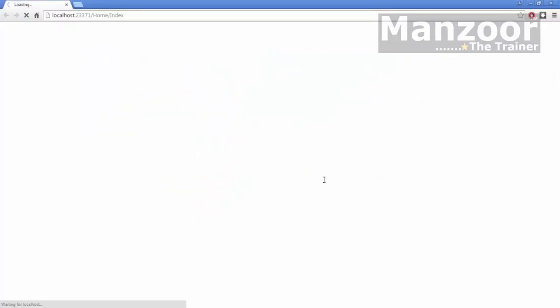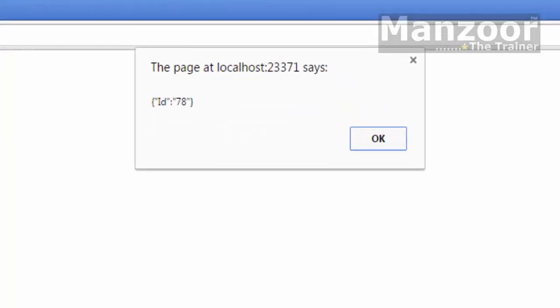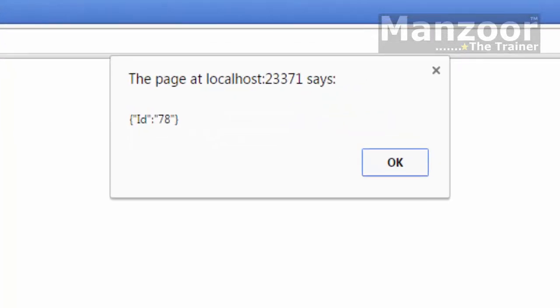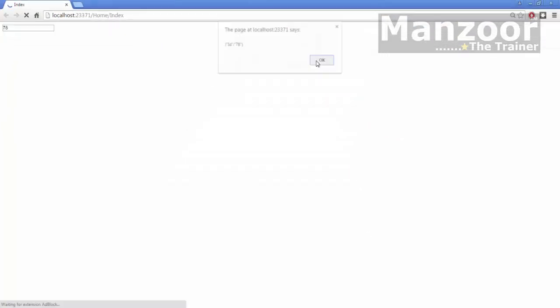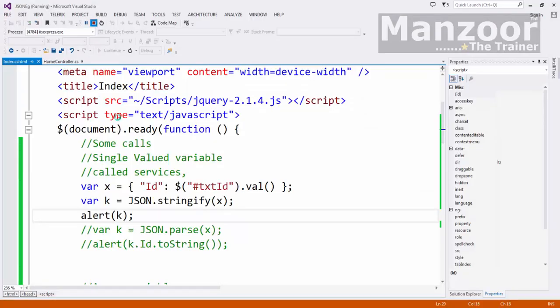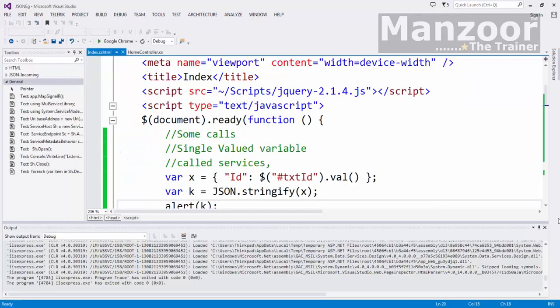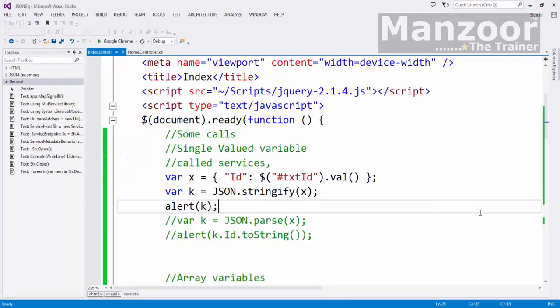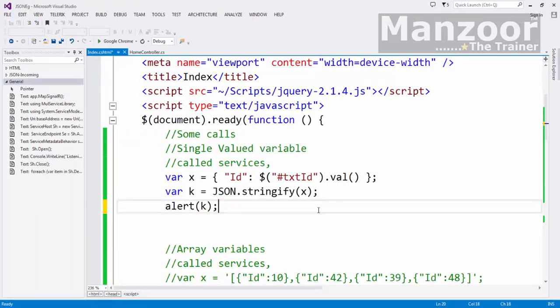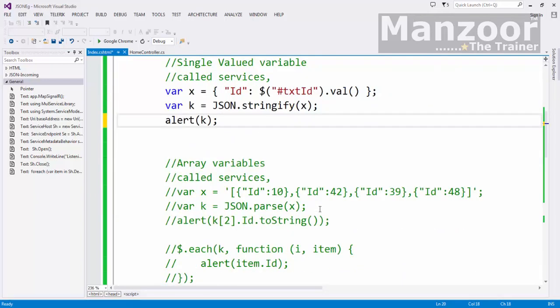Now it should display 78. So we will finally send this K. So this is what we are working with a single variable. If we are working with array, the case is same.